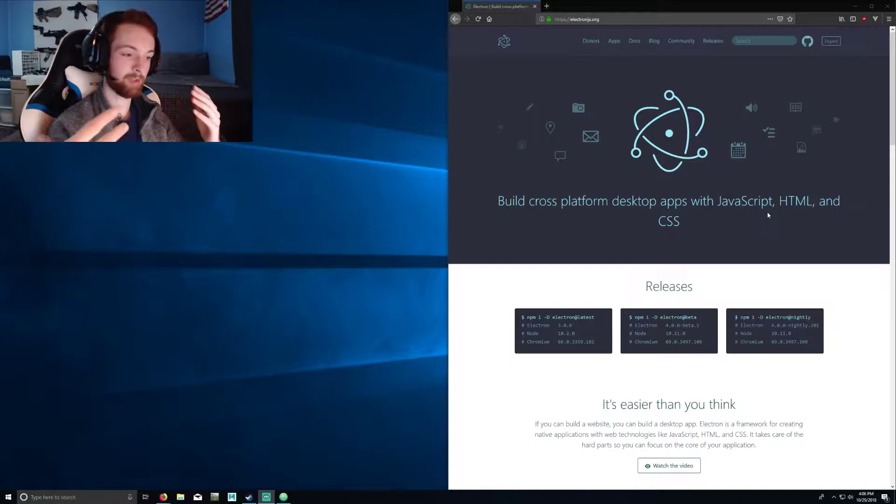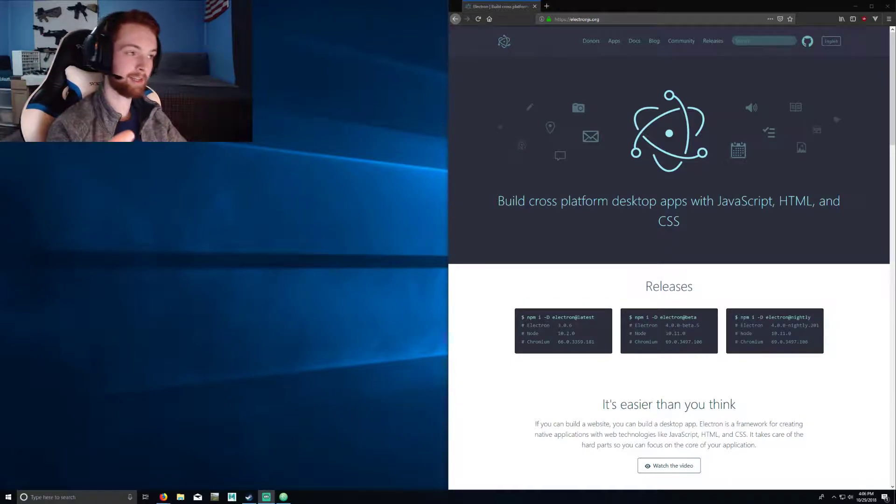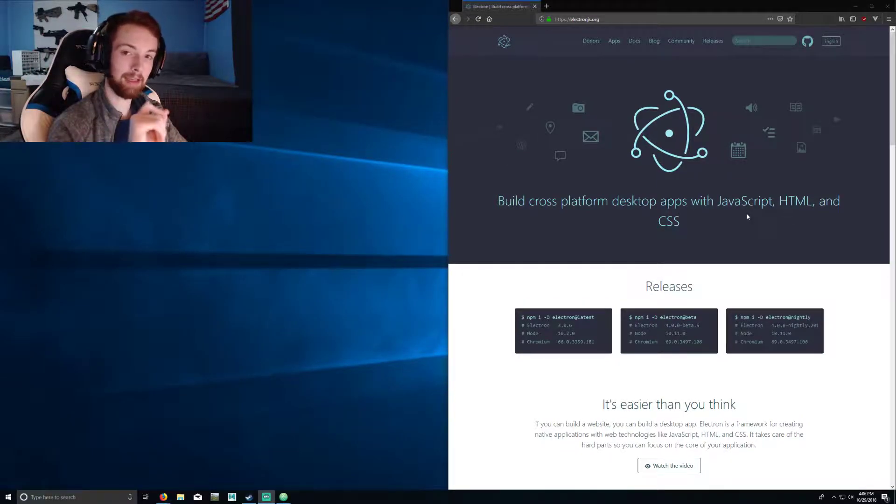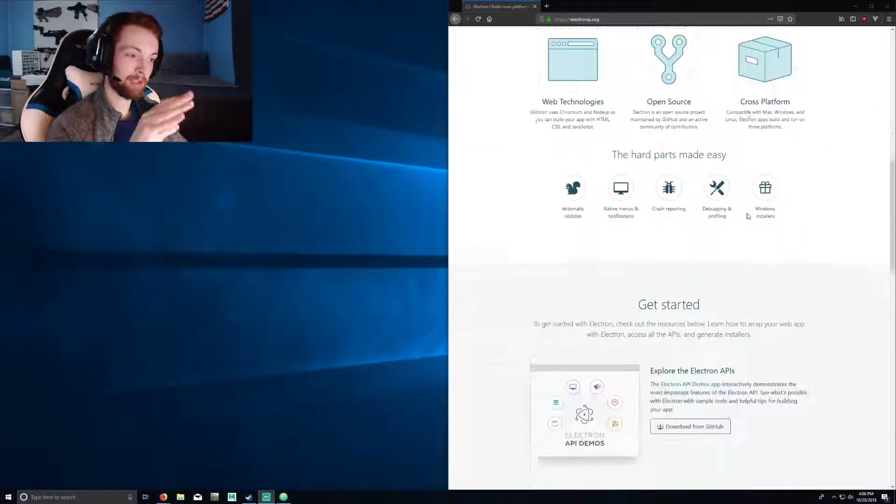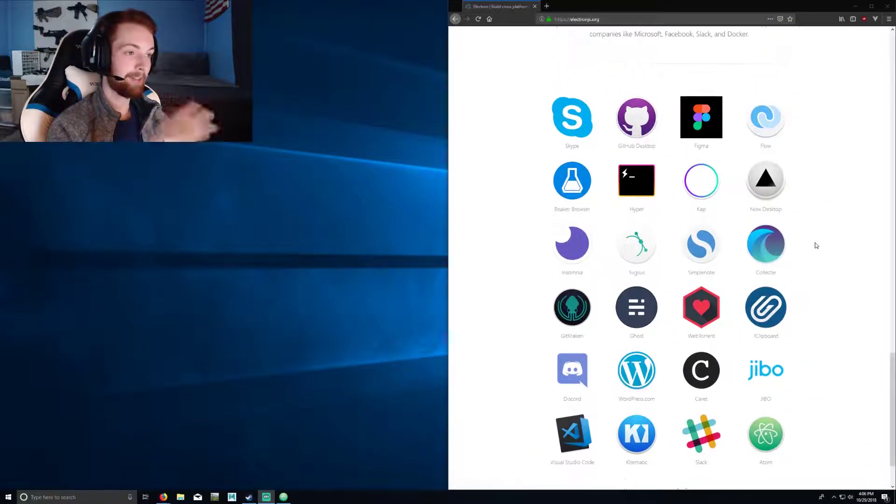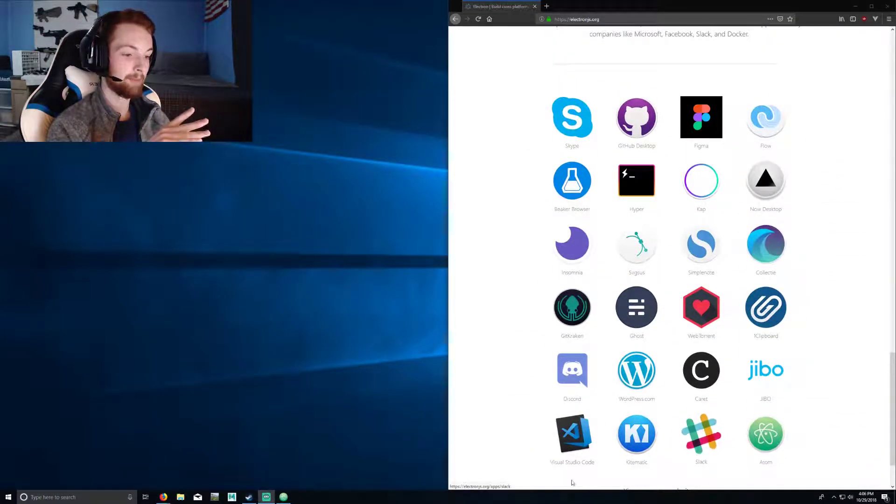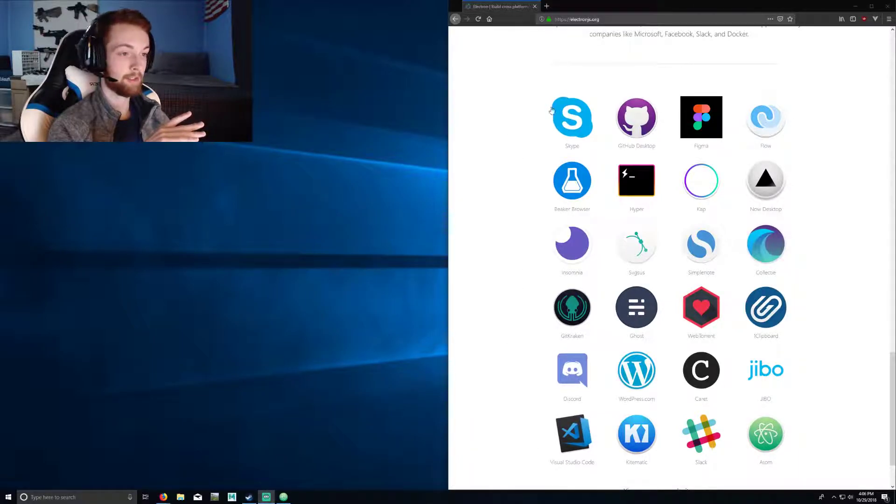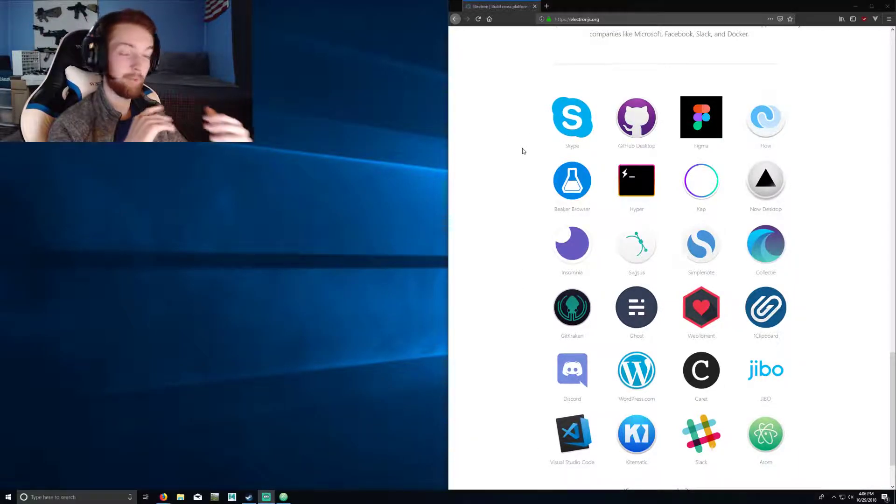A lot of applications are built on this such as Atom, Slack, Visual Studio Code, Discord, Skype, and etc.